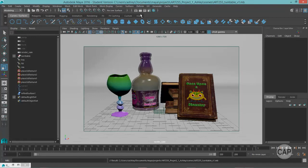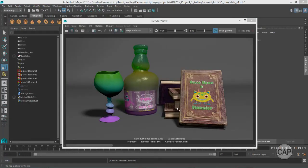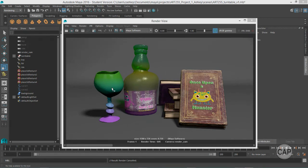And let's just do one last test render here before we start the full render. So here is my final scene. And I've got everything set up. I'm happy with the lighting and the materials.